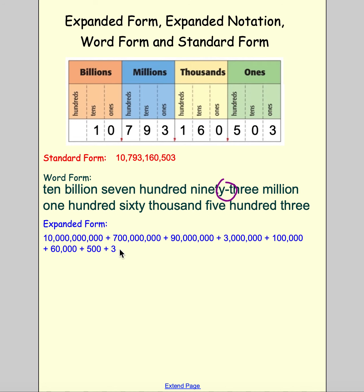In expanded notation, we take each digit and multiply it by its place value: 1 × 10 billion, 7 × 100 million, 9 × 10 million, 3 × 1 million, 1 × 100,000, 6 × 10,000, 5 × 100, 3 × 1. That is ten billion, seven hundred ninety-three million, one hundred sixty thousand, five hundred three written in different ways.